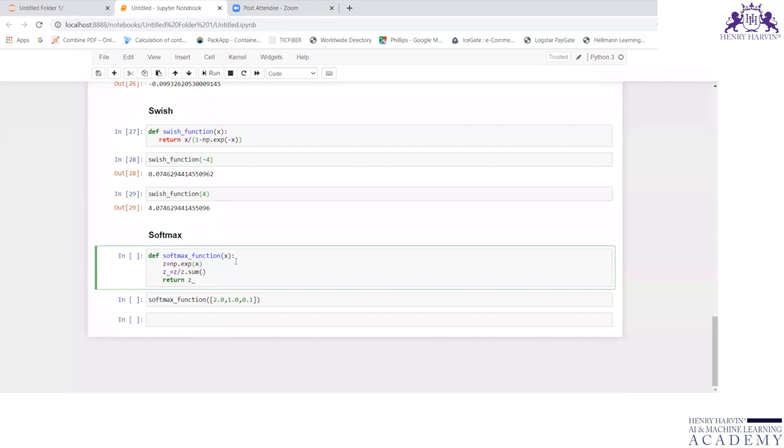Now let us try to understand softmax, which is the most important. Define softmax_function(x), z equals np.exponential(x). And here I'm writing z divided by z.sum, return z.